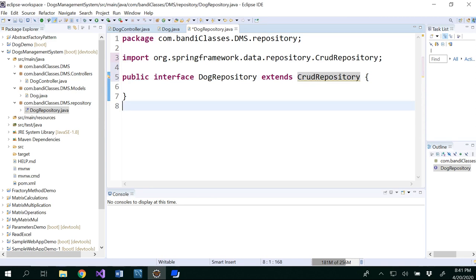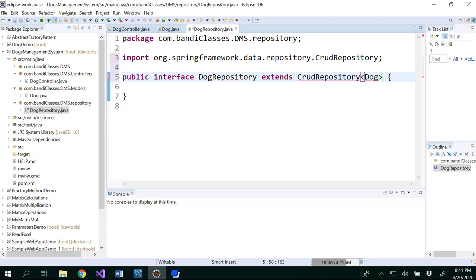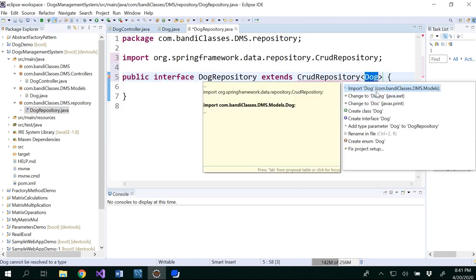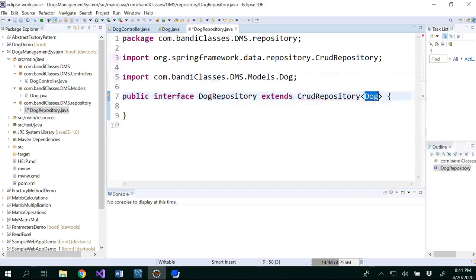So this is what we will be using. And this CRUD repository should have a type and the type is of type dog.